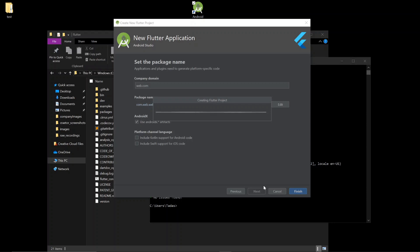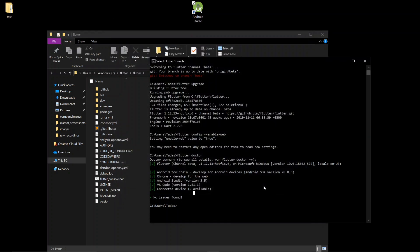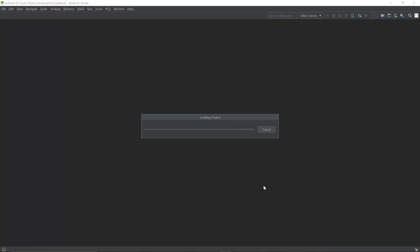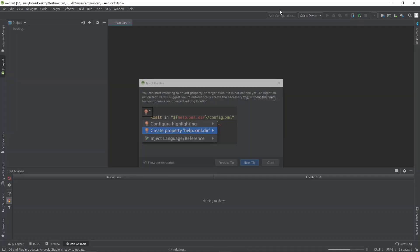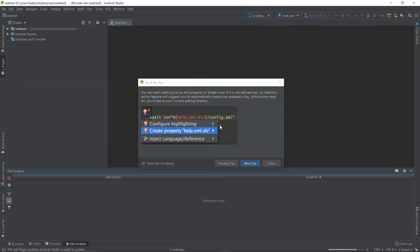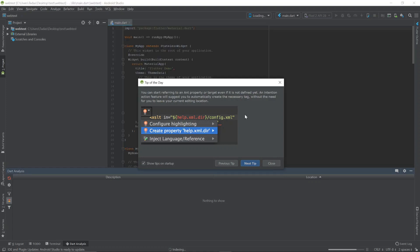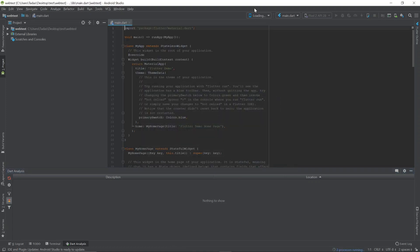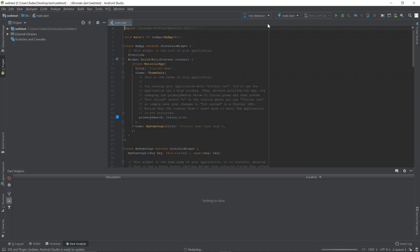At this point, everything's pretty much set up. At the top, you should see Chrome as one of your devices. They're loading in here. Nothing yet.